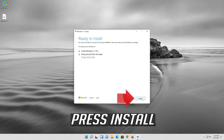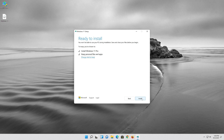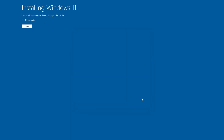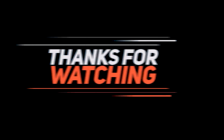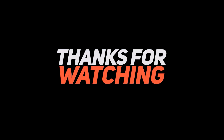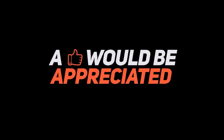Wait for the update to be installed. I will see you in the next video.